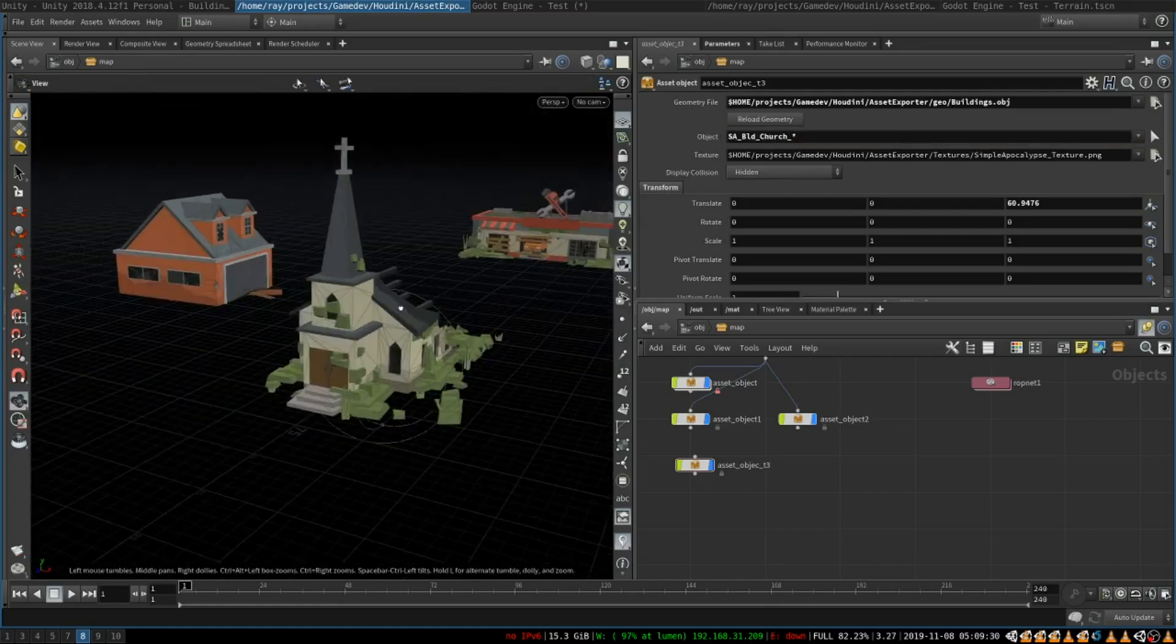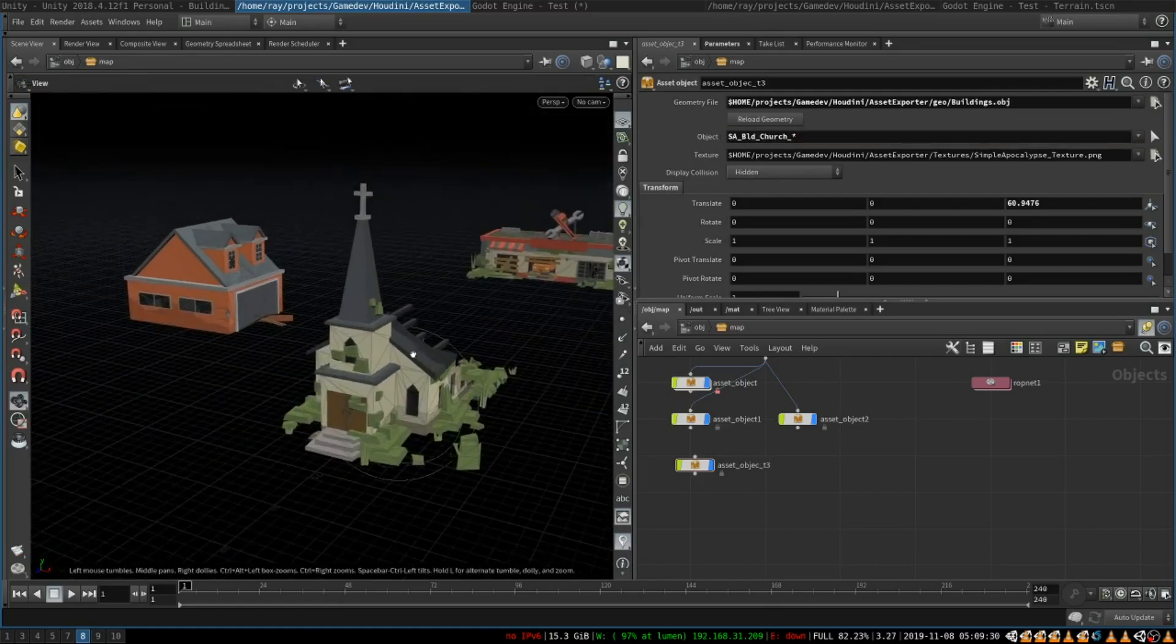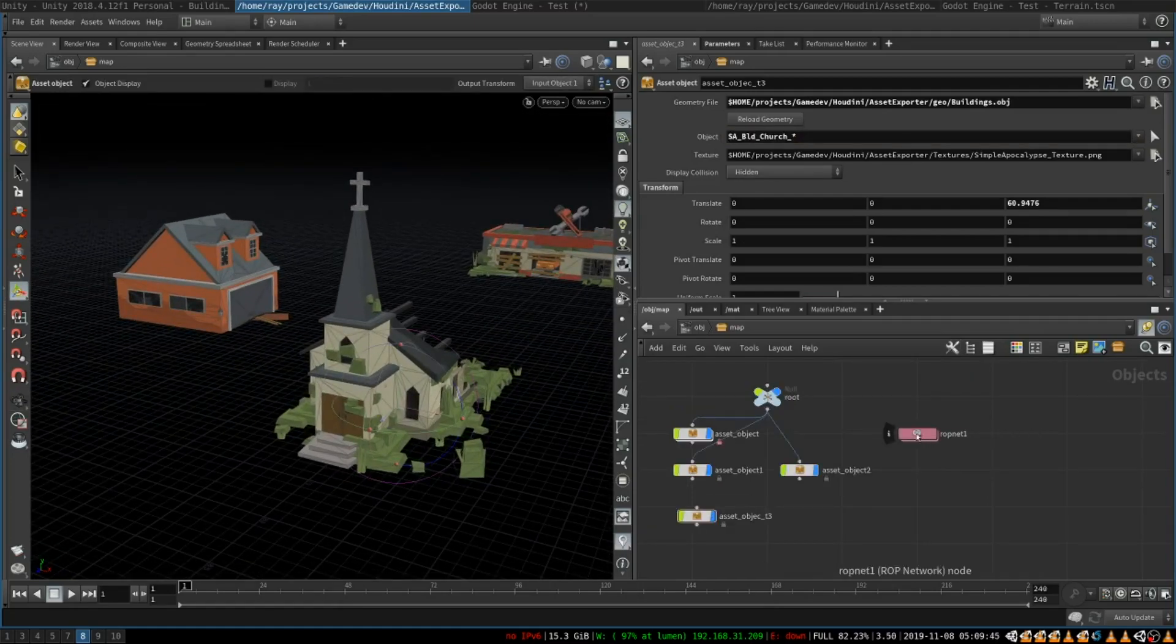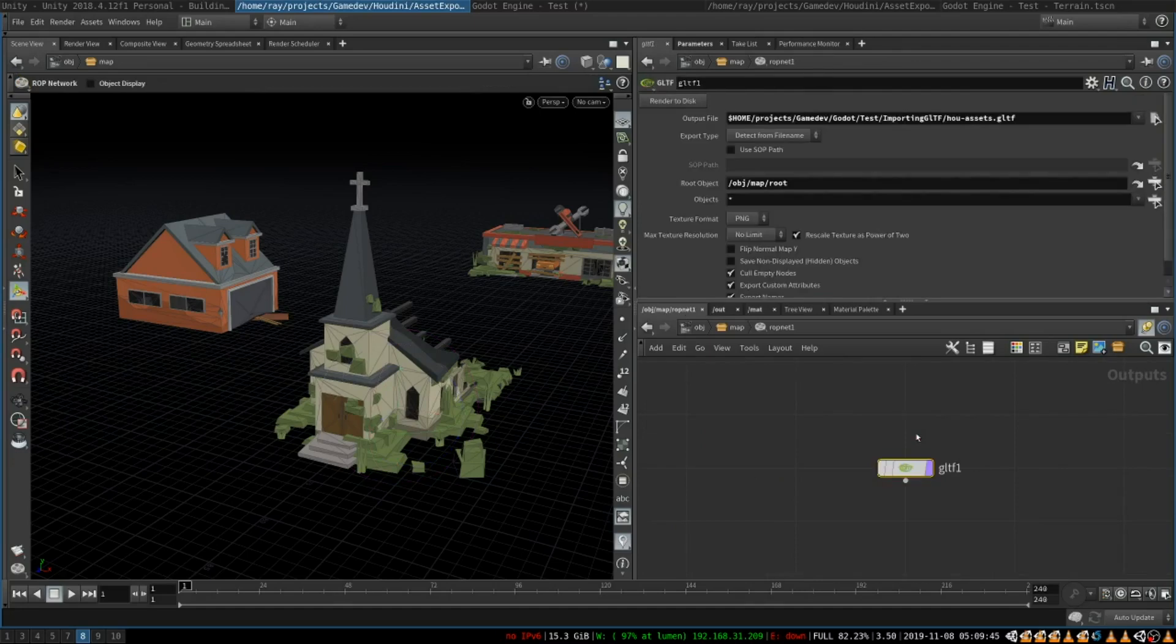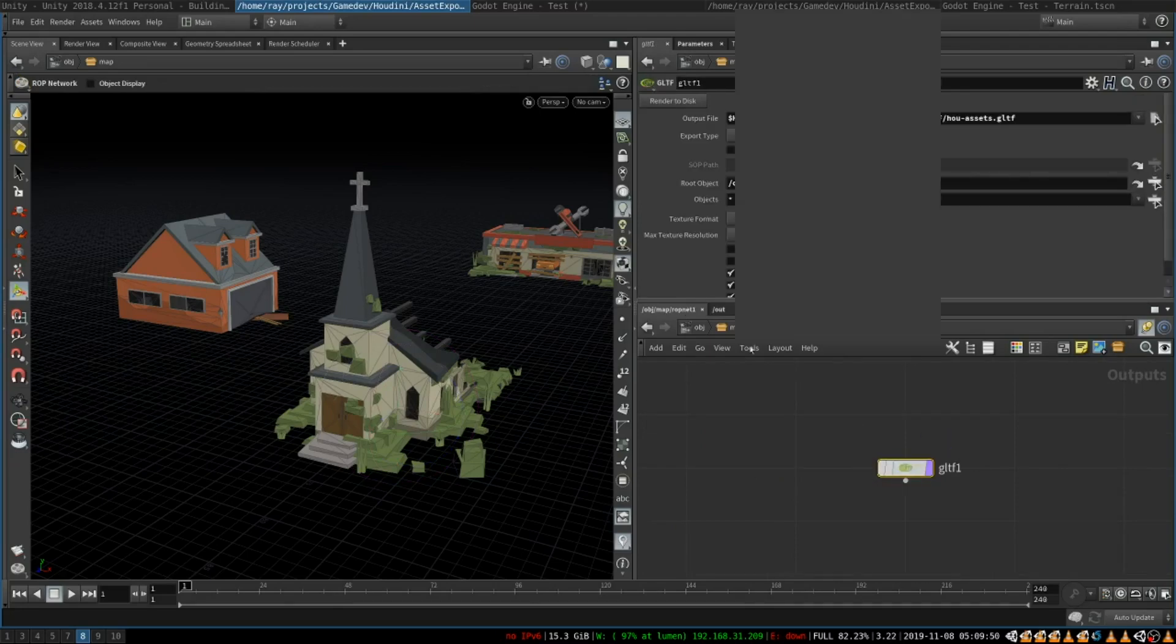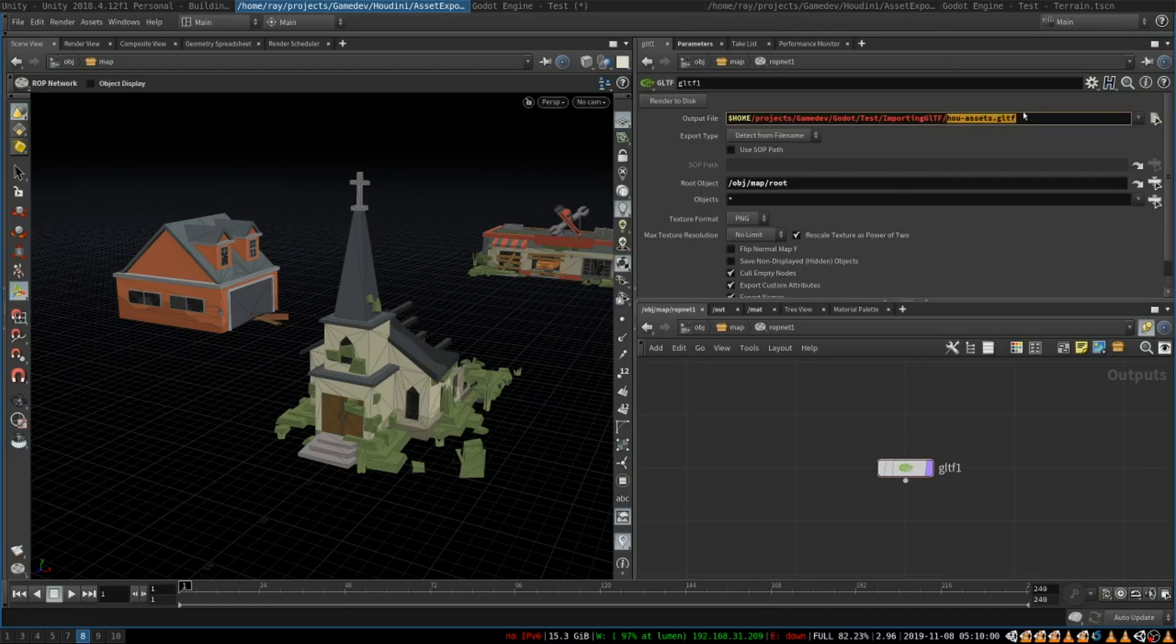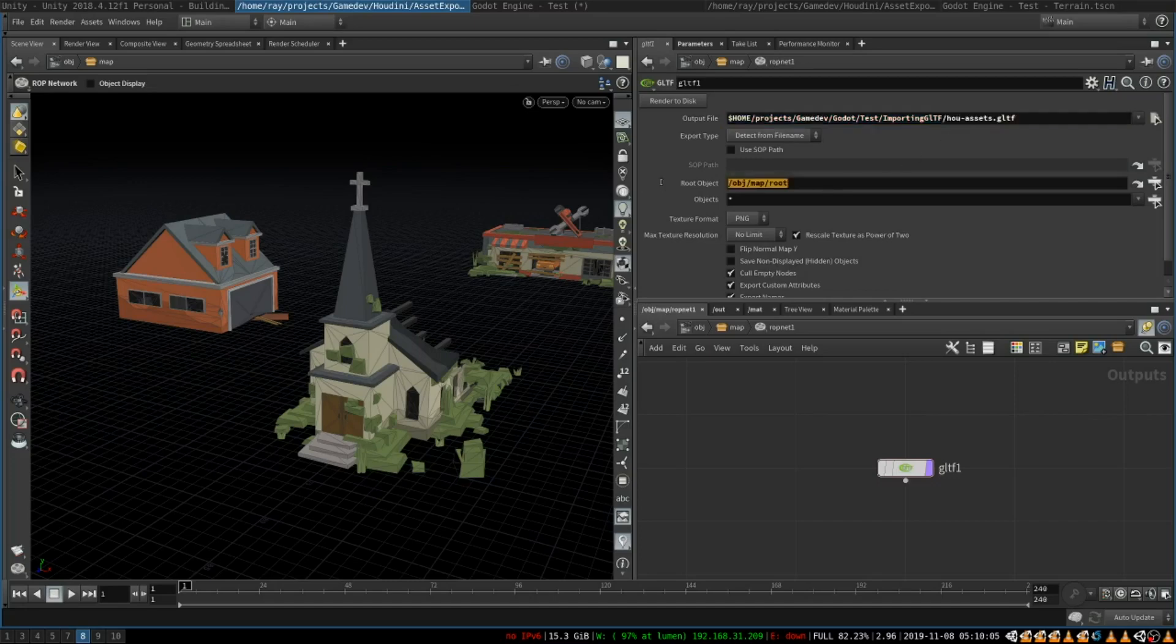Now on to exporting objects from Houdini. You can create a render output network and simply create a node GLTF. It allows you to pick the place where you want to export your files. That would be inside of your Godot project so that everything gets imported automatically and you select the root node which will be the parent of all the objects inside the Godot scene.